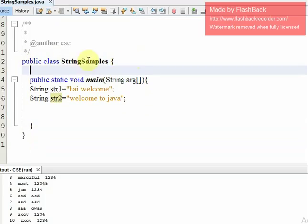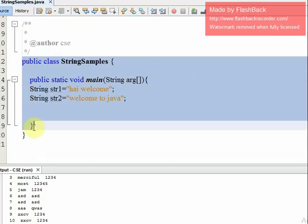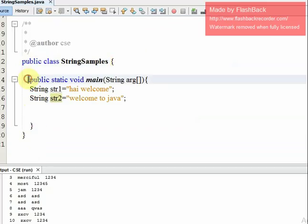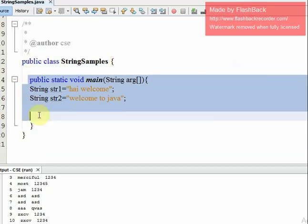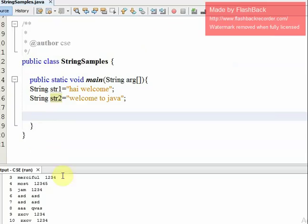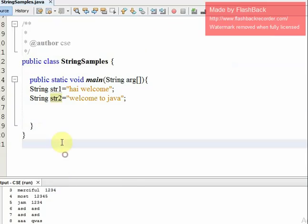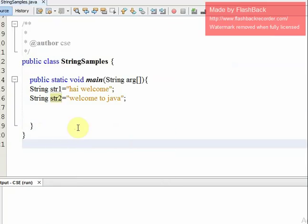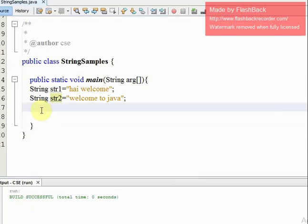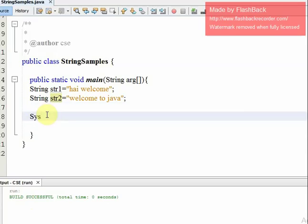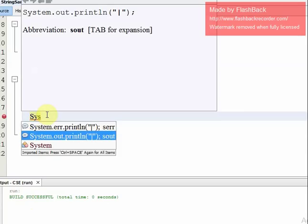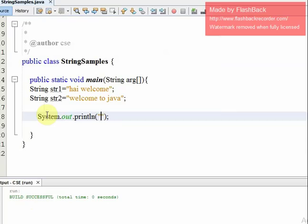This is a main function where we are going to make the string samples. If we run it without printing, we will not get any output. We will print using system.out.println.